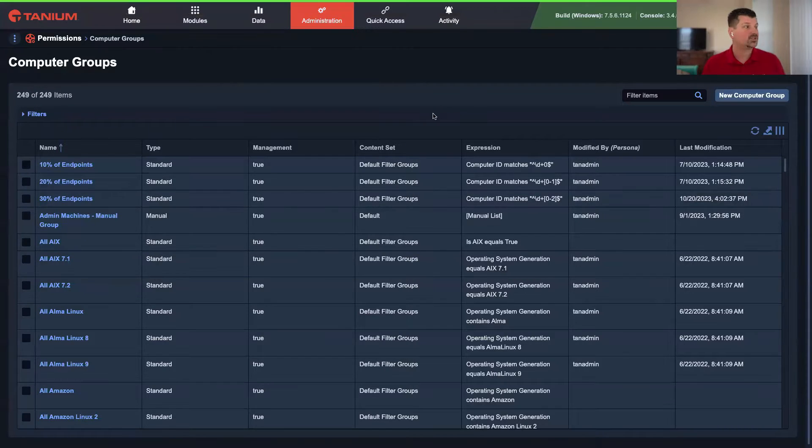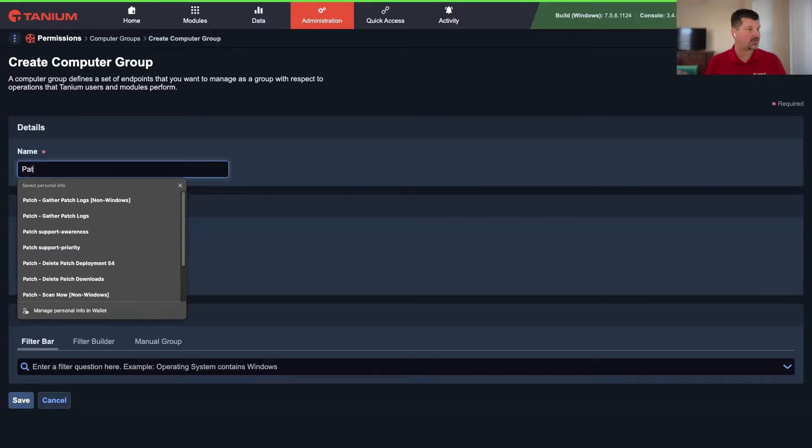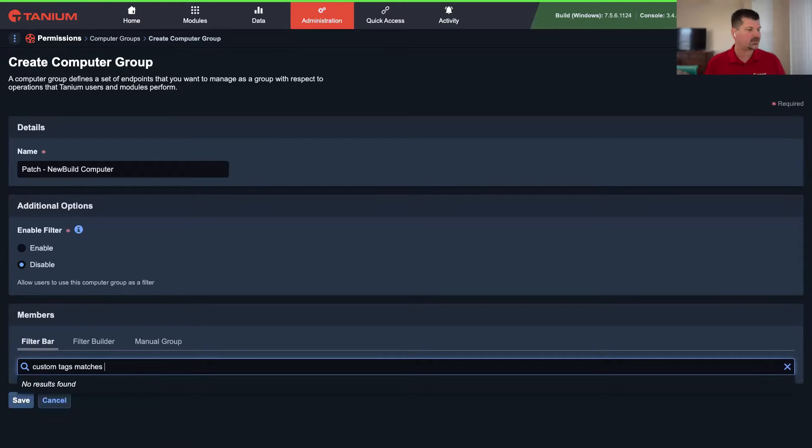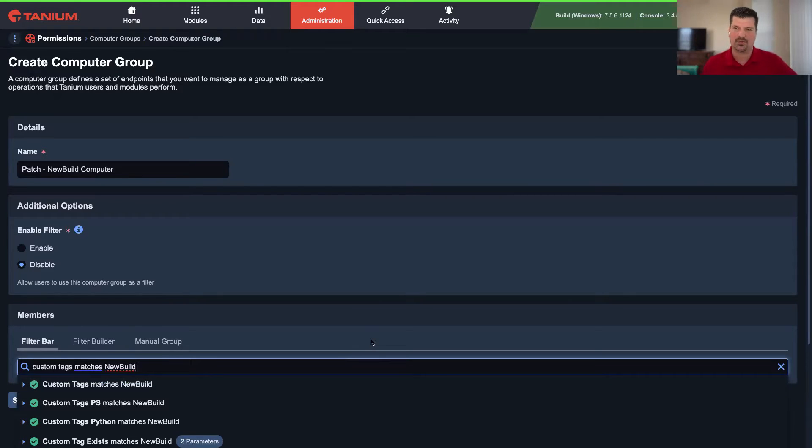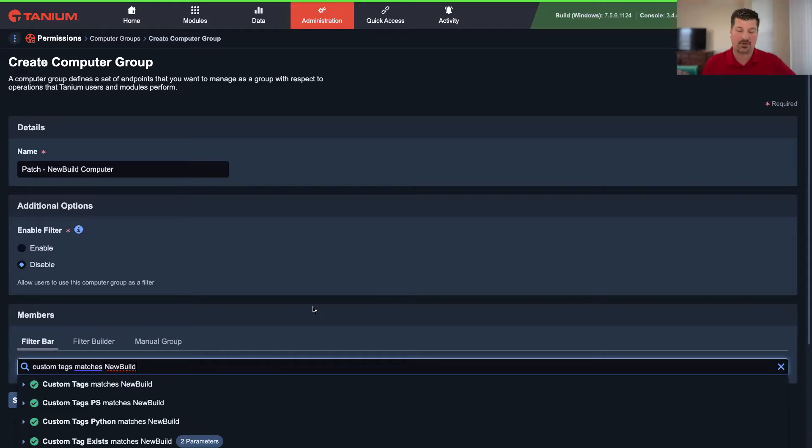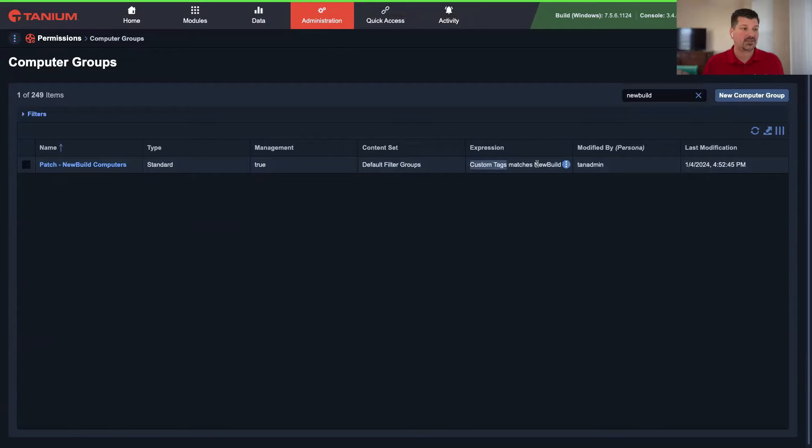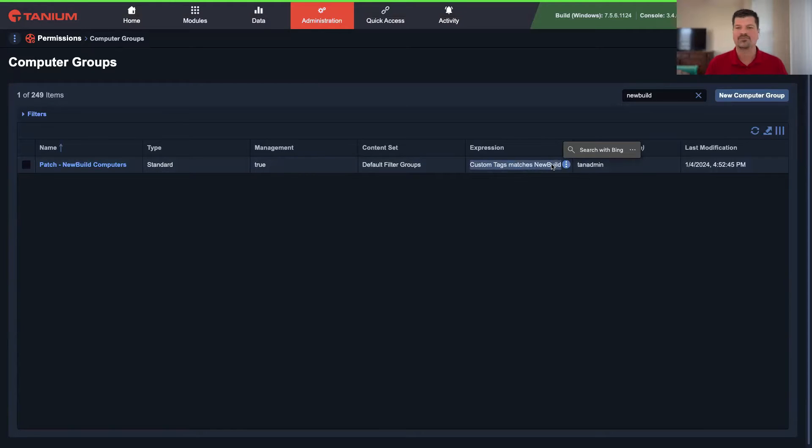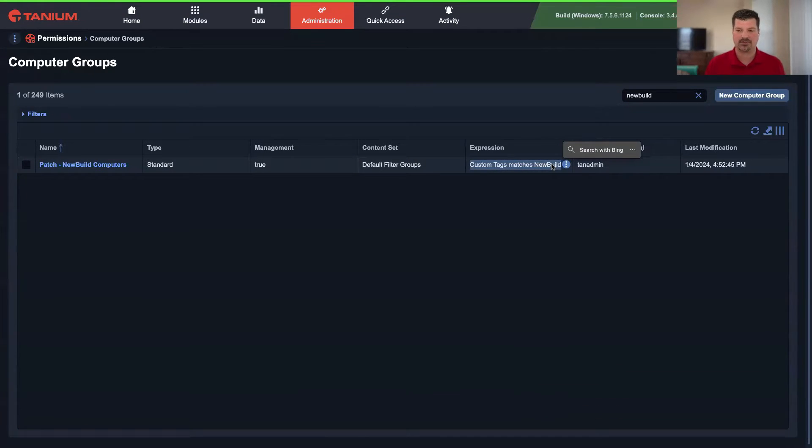We're going to be covering an article that's in the Tanium Resource Center. If you go to help.tanium.com and search for automating patching of new endpoints. I'm going to click on that article here. We're basically going to be walking through this article. The first thing we're going to need is a couple of components we're going to be putting together throughout the Tanium platform. We're going to use a custom tag.